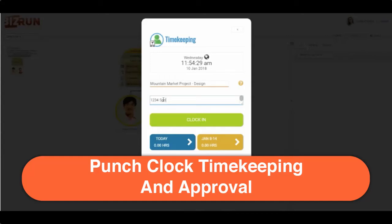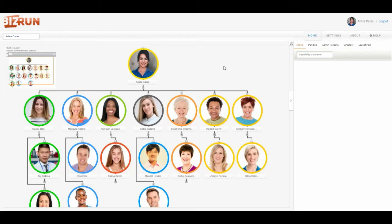Hello and welcome to Bizrun. In this video I'm going to show you Bizrun's timekeeping features, which includes the ability to clock in on the desktop or clock in on a mobile phone, submit the time card for approval by a supervisor, approve the time card, and also export that information to payroll.